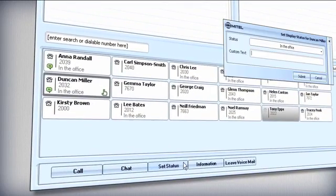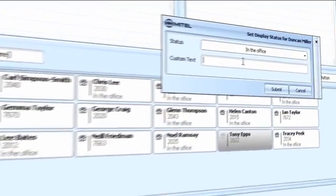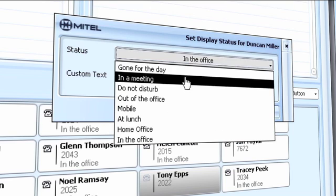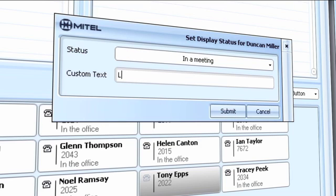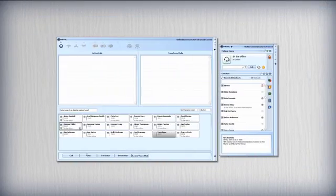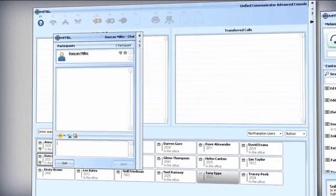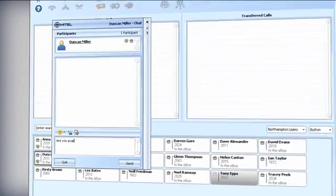In addition to complete control over all incoming calls, UCA Console also gives an operator control over the dynamic status of each colleague. The operator can update inaccurate status descriptions by choosing from the list of presets defined by the colleague in question. The operator can also instigate a chat window with anyone on the system.